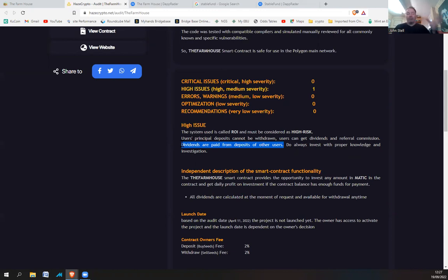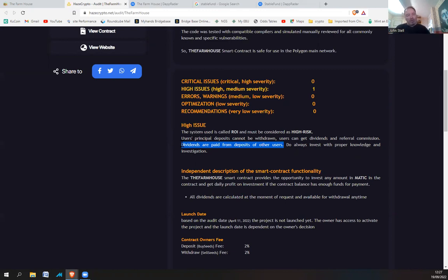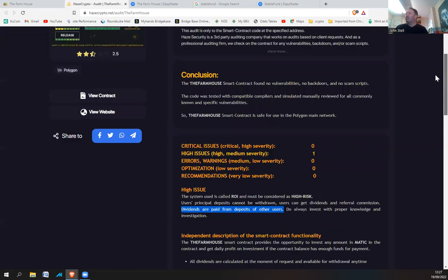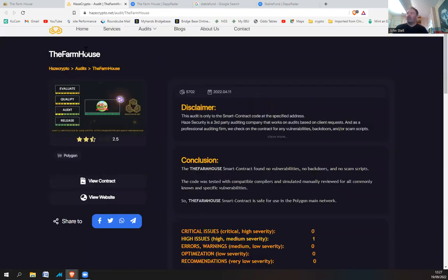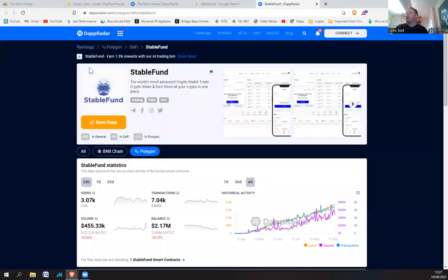So in other words, more other users coming in pay the existing users. That is the definition of a Ponzi scheme. So the person who created the Farmhouse also created StableFund.